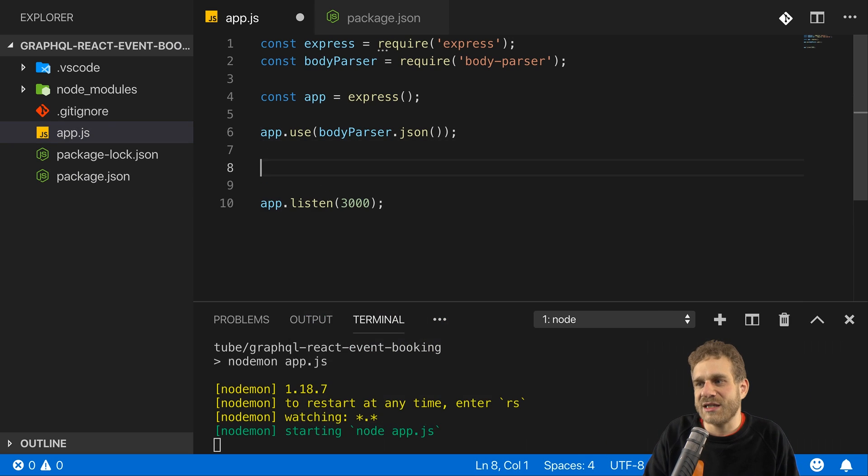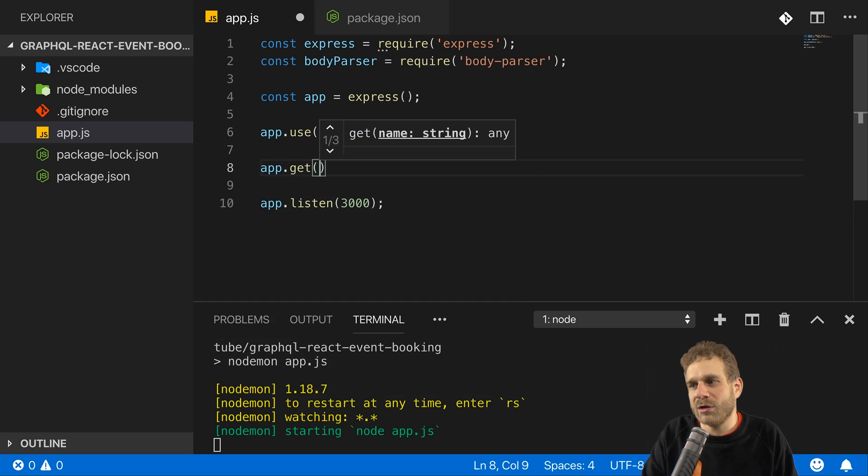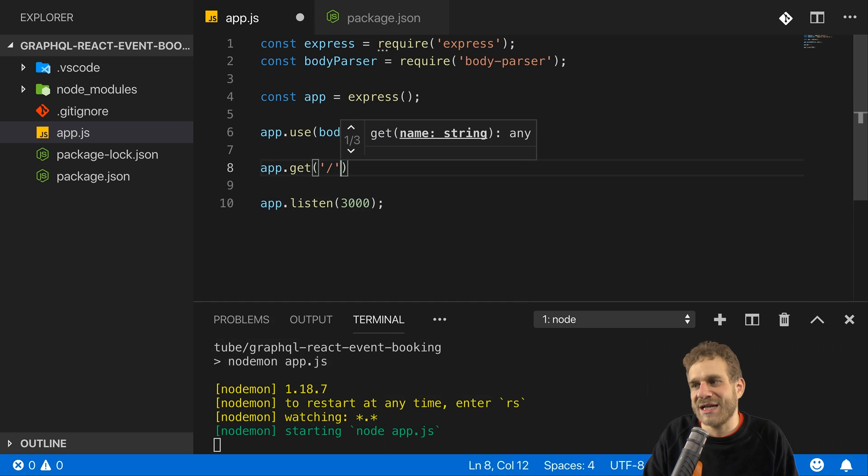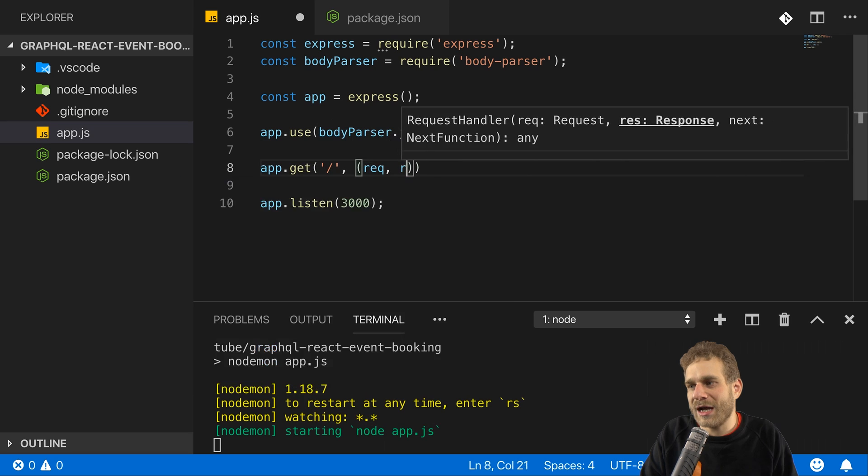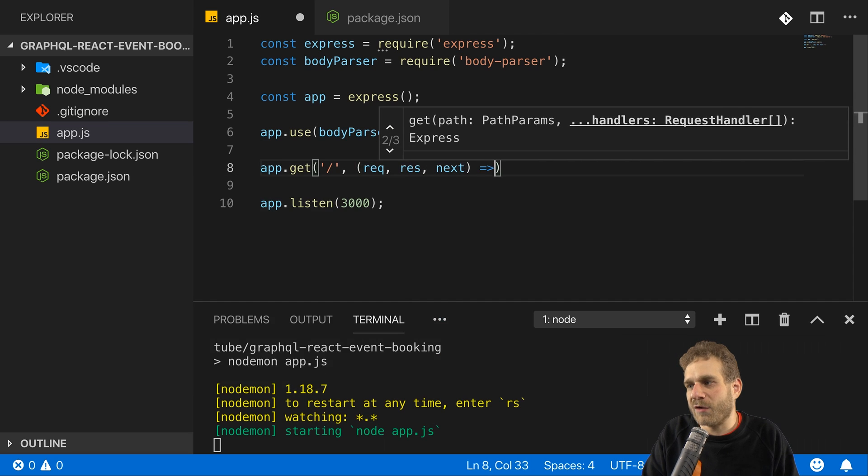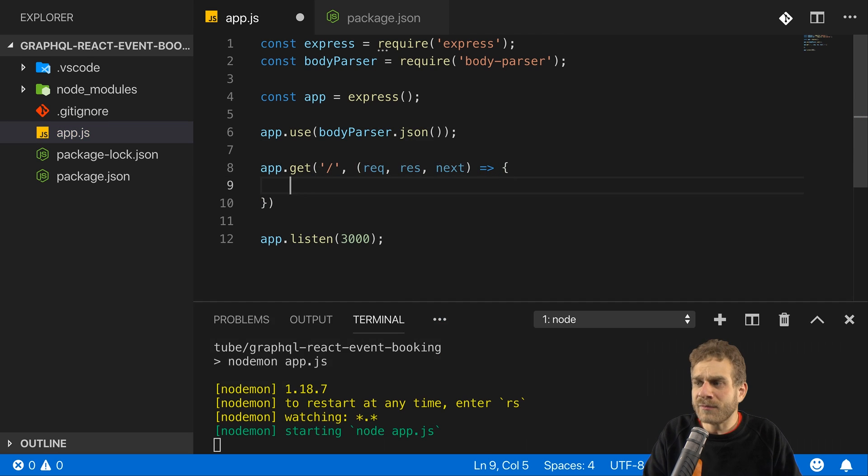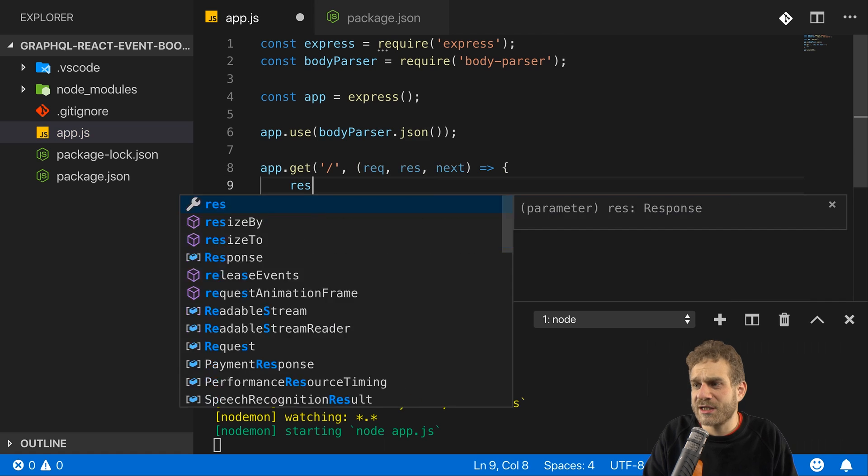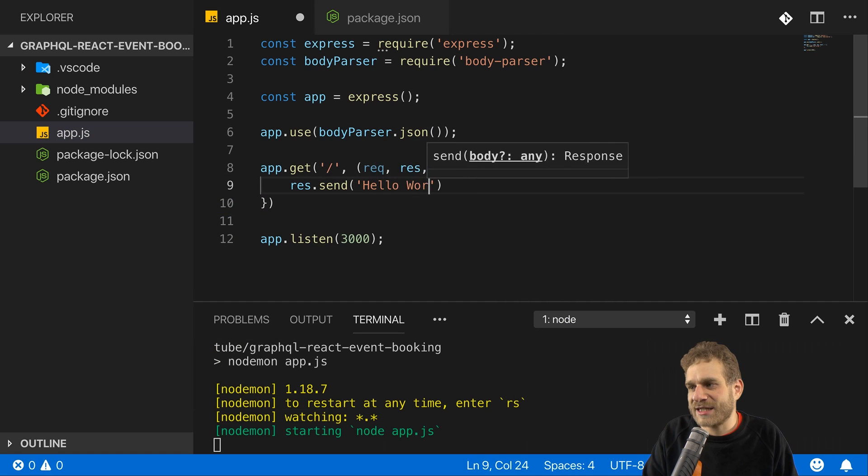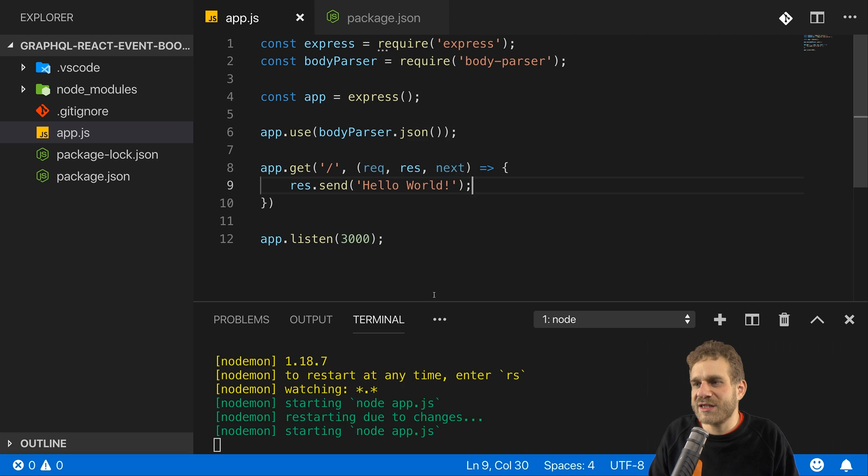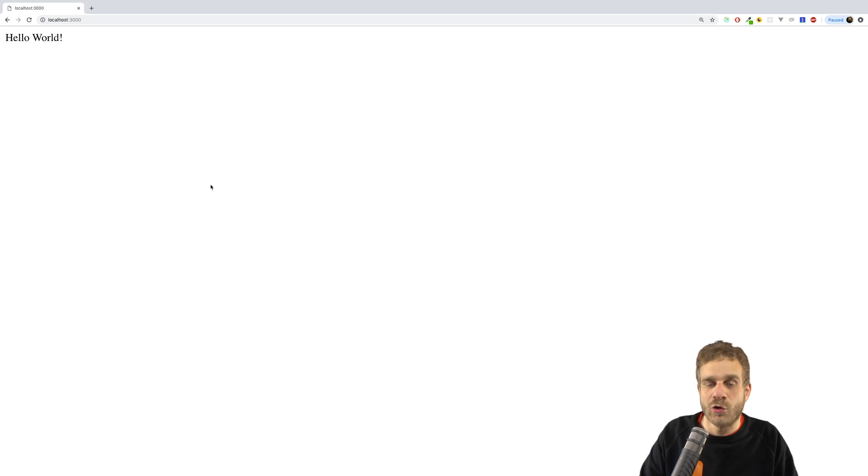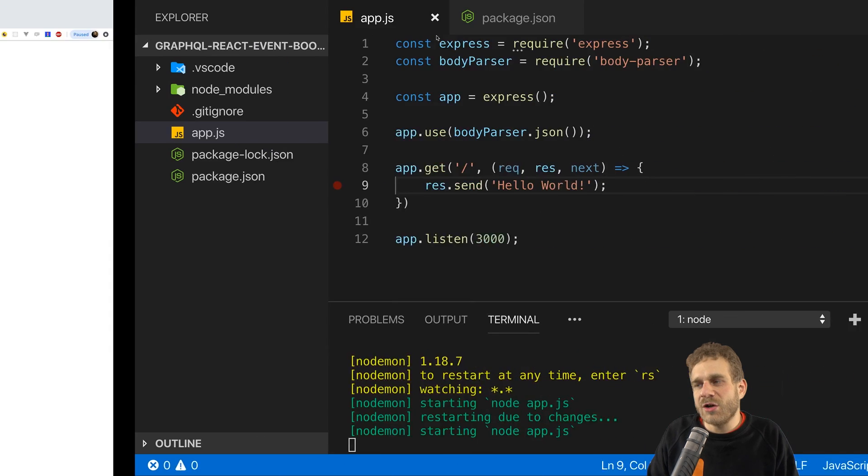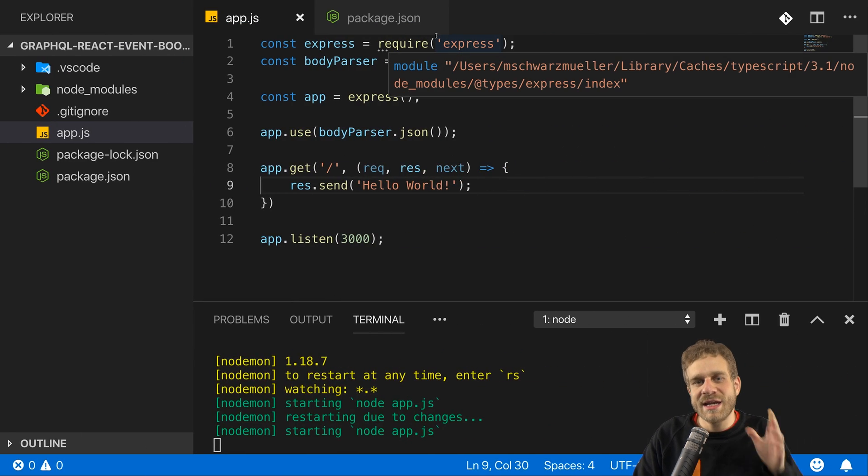And just to quickly see that this works, I will listen to get requests to slash. So to the root route and there I have my default middleware function, which receives these three arguments. And I will just send some text back so that we can see that in the browser. So if I save that, it now restarts as it should. And if I visit localhost 3000, you can see hello world here. So this is this Node Express server up and running.